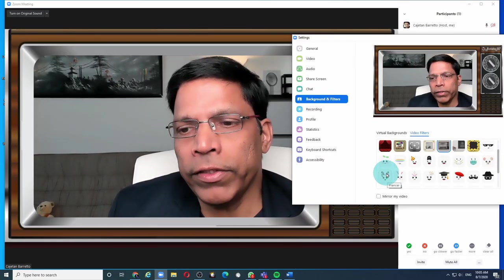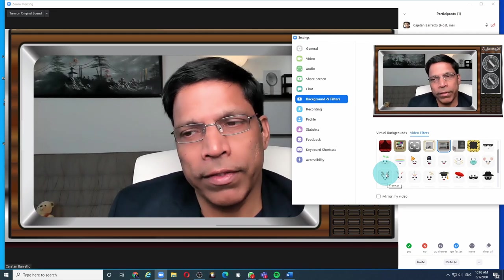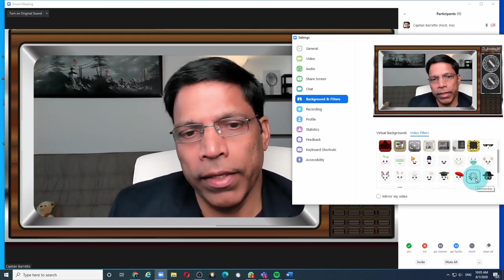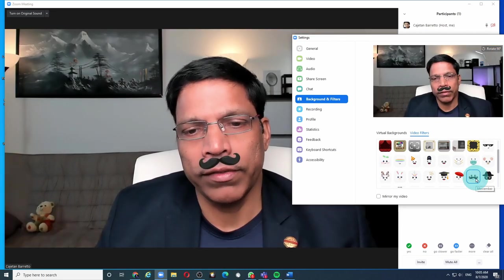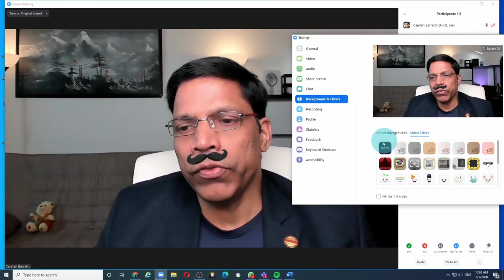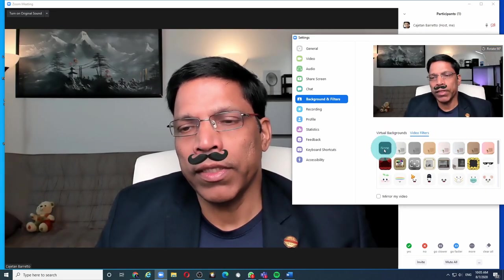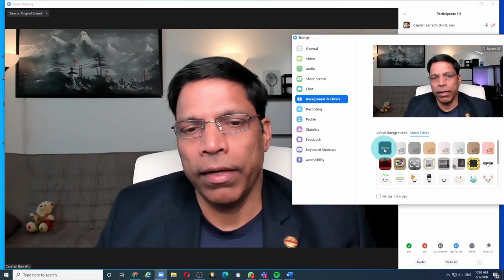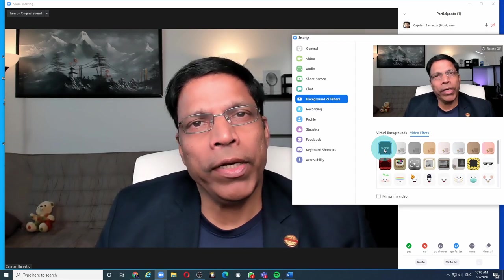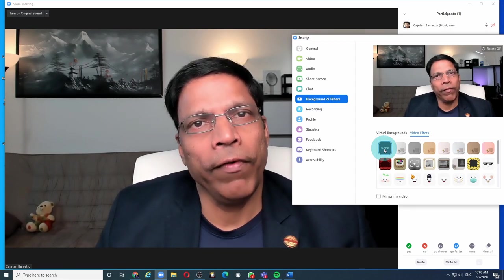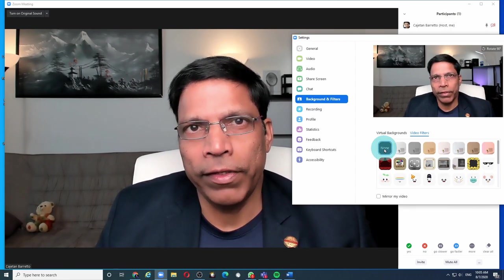You can also apply facial filters if that's your thing, like a mustache. When you want to remove the filters, just click none. I'm sure many of you will have fun playing with the filters.